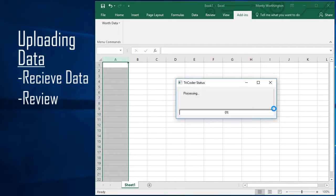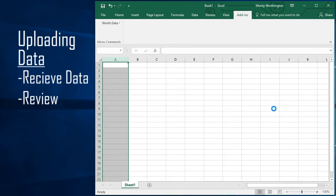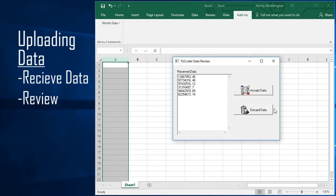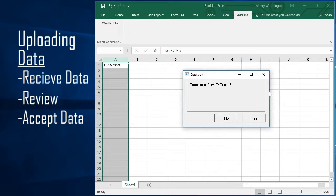This gives you a chance to quickly scan the data for any obvious formatting errors or problems. If the data looks okay, click on the Accept Data button.